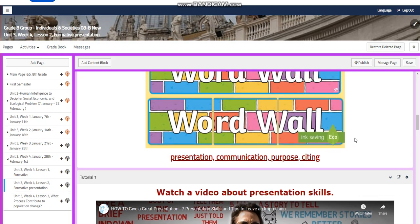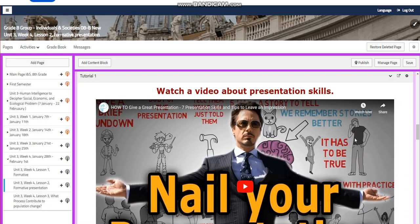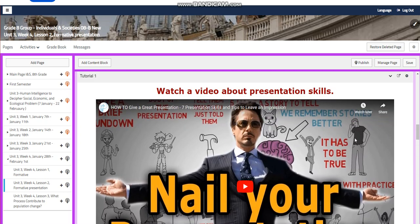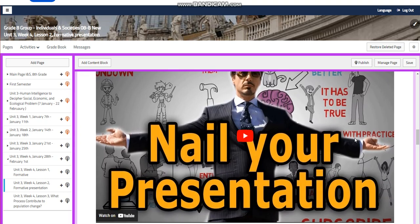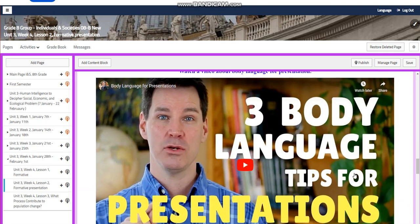Presentation, communication, purpose and citing are going to be in our word wall. You're going to watch a video about nailing your presentation. I have given you slides to help you design your PowerPoint presentation and find the suitable templates to do your presentation.